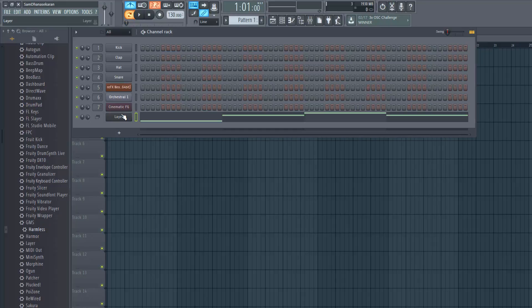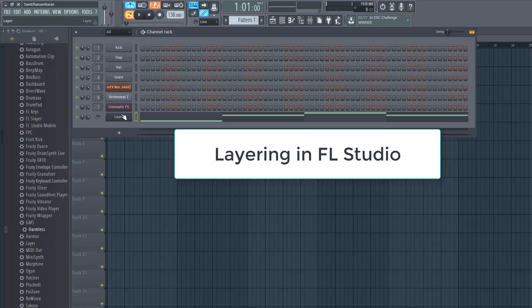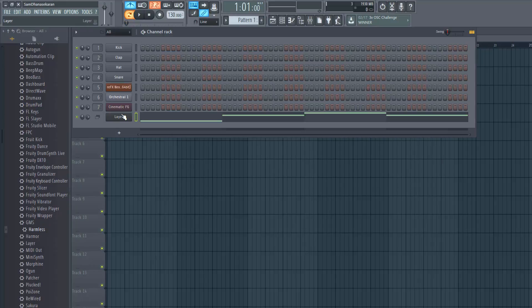If you haven't watched it, just search for layering in FL Studio within this channel's uploaded videos.